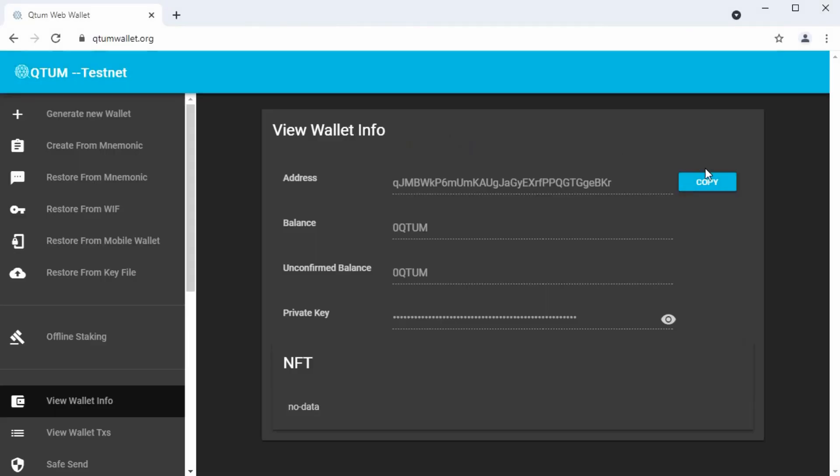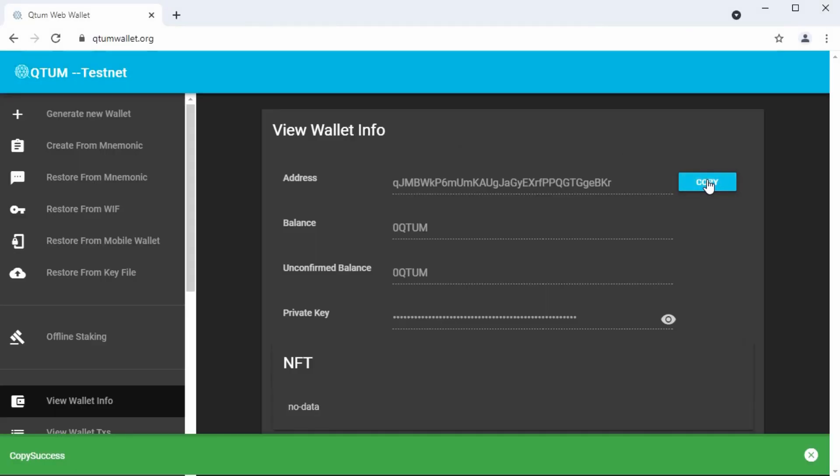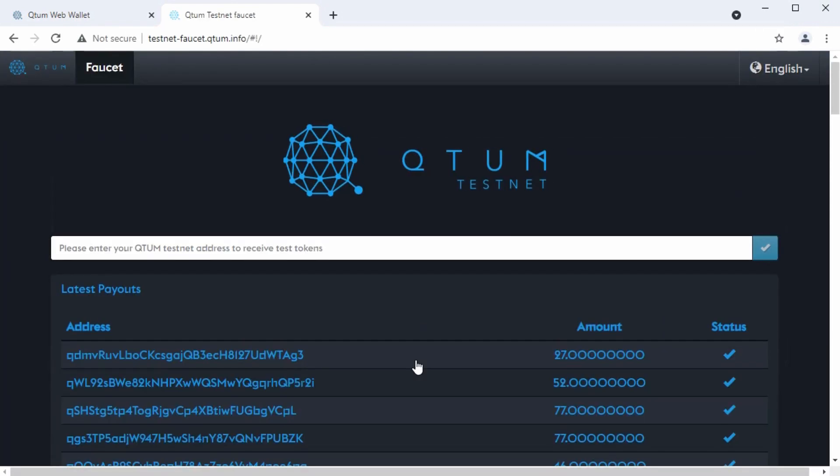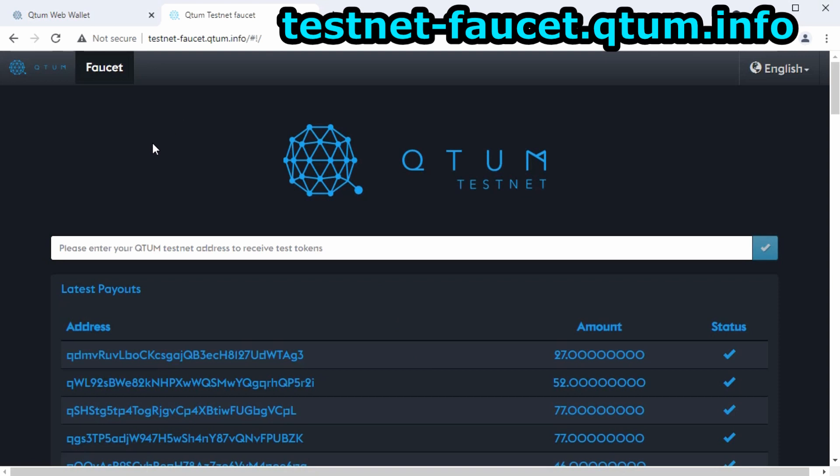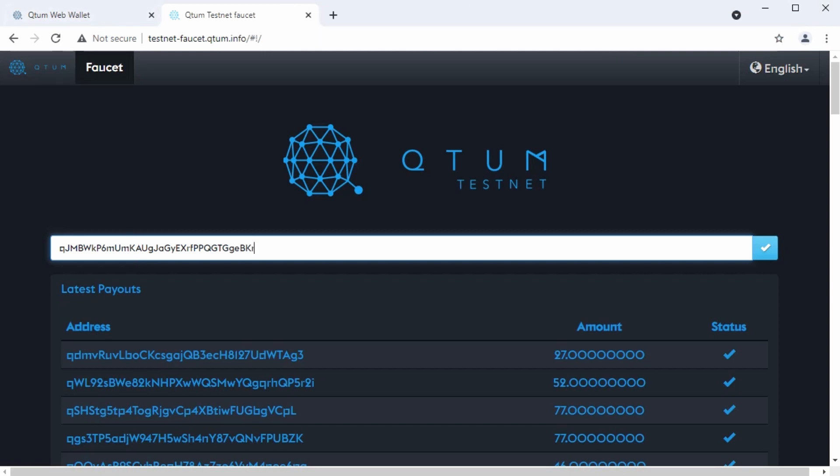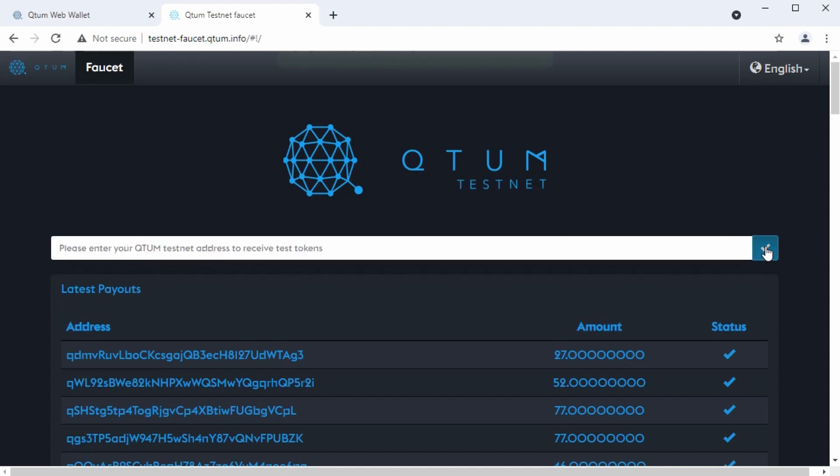Speaking of testnet, now we can go to the testnet faucet and get some free testnet coins. So we'll copy the address of the wallet here. Open up a new tab. I've got another shortcut to the faucet, which is at testnet-faucet.quantum.info. We'll paste our wallet address and click on the blue check mark off on the right hand side here.